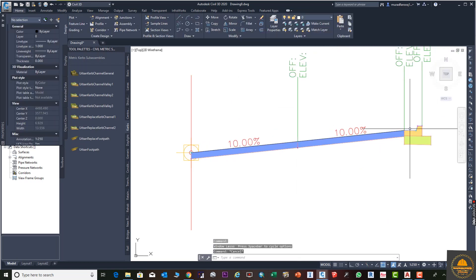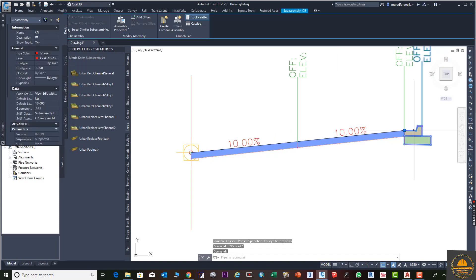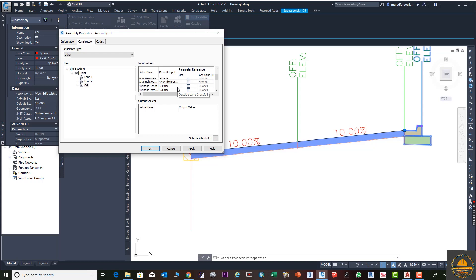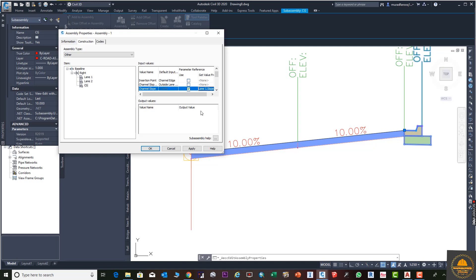The curve gutter slope is not yet linked. To fix this, go again to Assembly Properties, Construction, then select CG (curve gutter) and find the Slope option. Select it and from the dropdown choose Lane 1 Slope. When you press Apply, the curve gutter slope changes automatically and the display updates to reflect the shared slope.